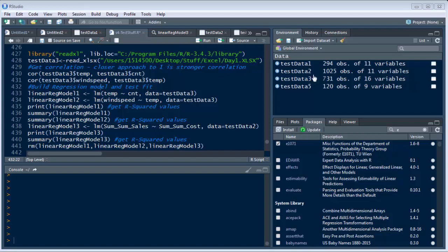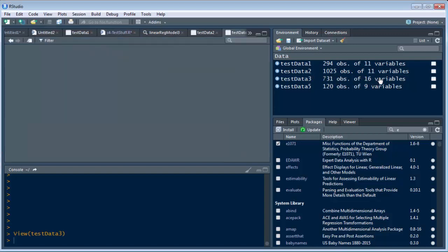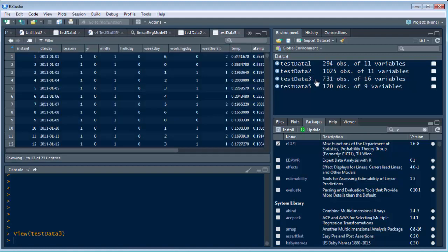You can see here it has 731 observations of 16 variables. I can go here, click on it, take a look at it. This is the data in there.